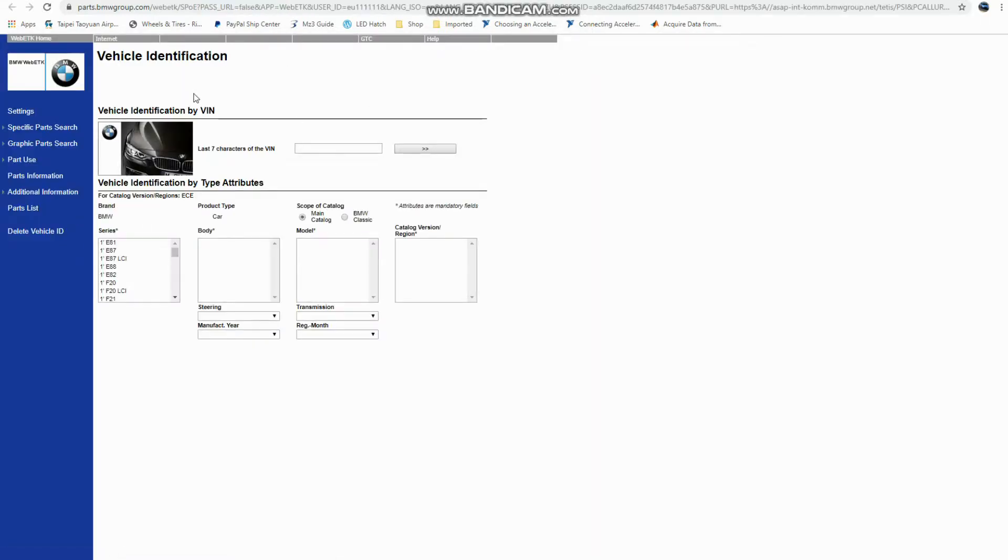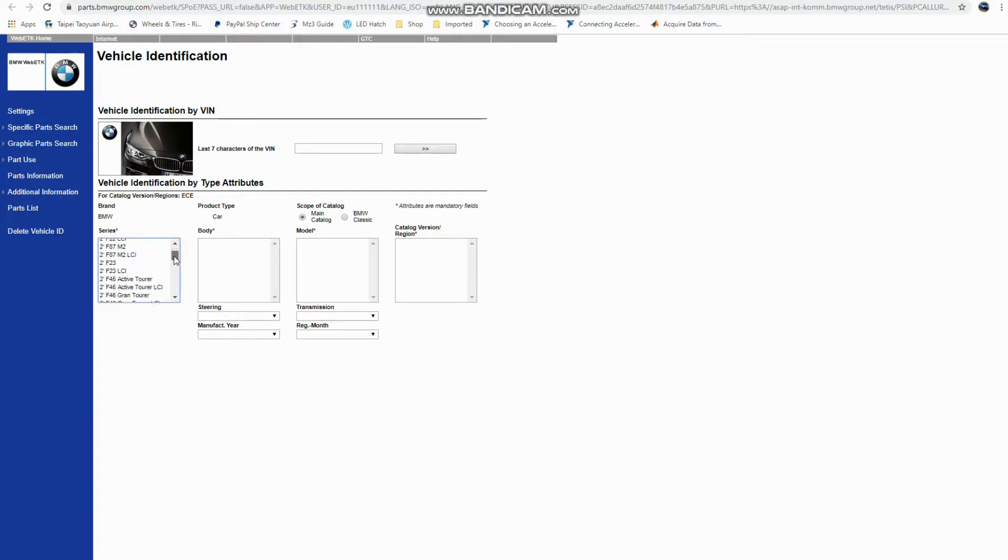So this takes us to the BMW ETK system, and this system is great. It's pretty sure this is where Real OEM pulls its data from. So just like on the Real OEM site, you can choose your different chassis over here on the left, which will open up more options in this field here.